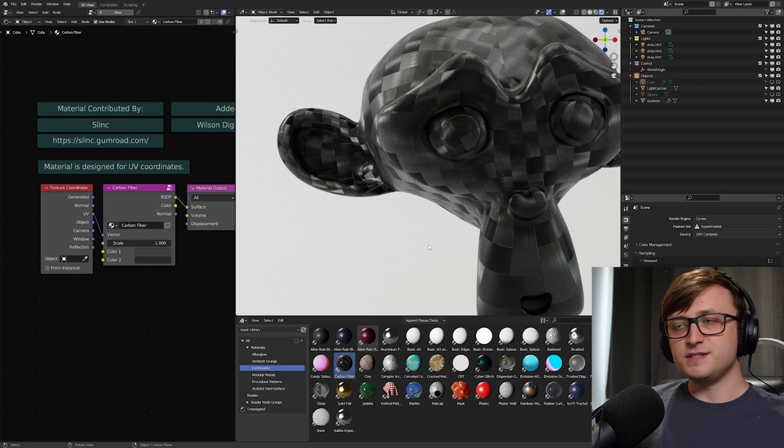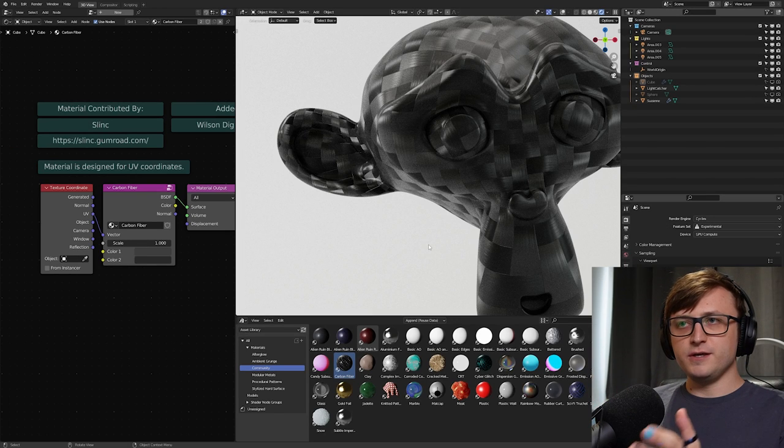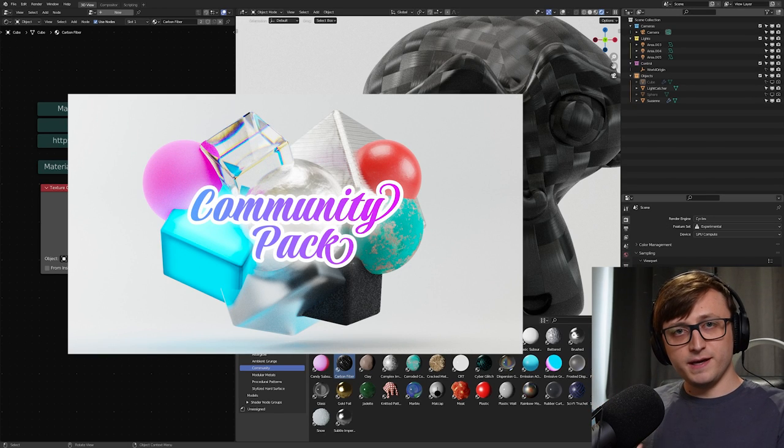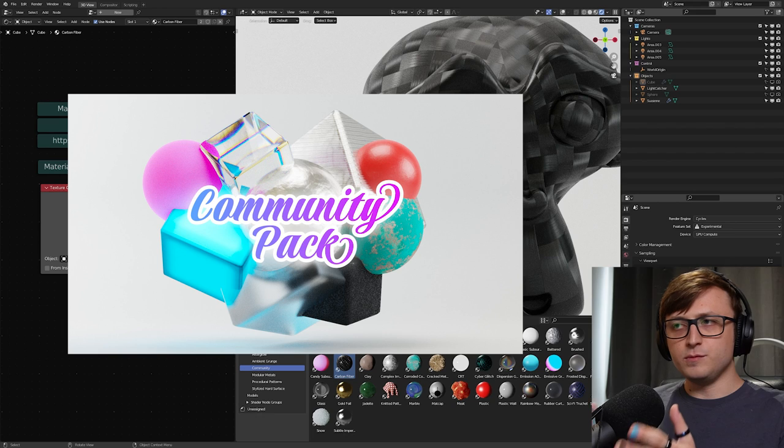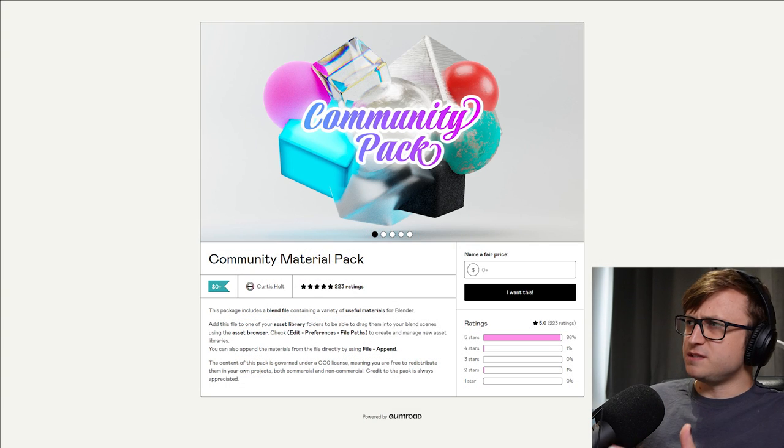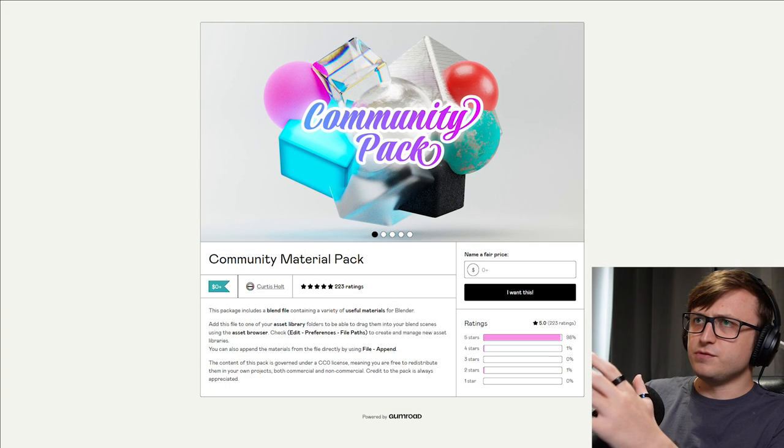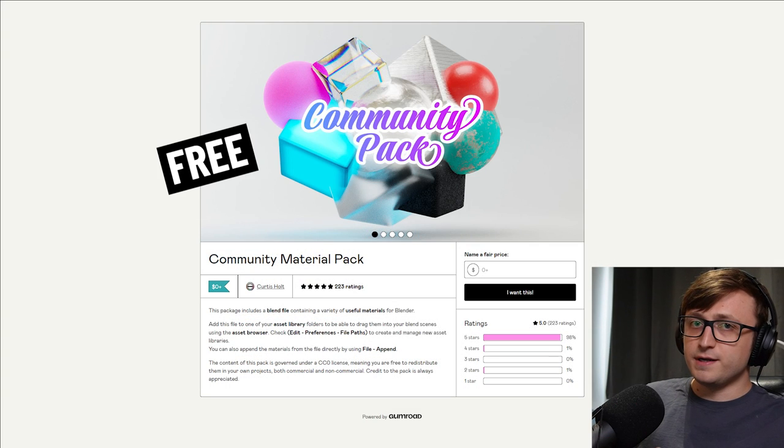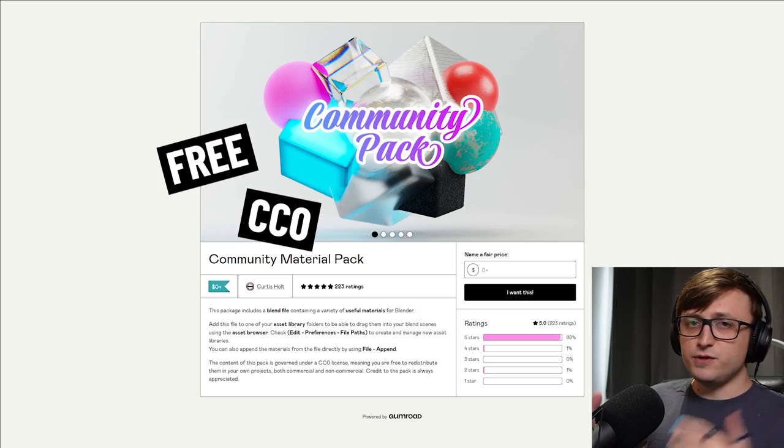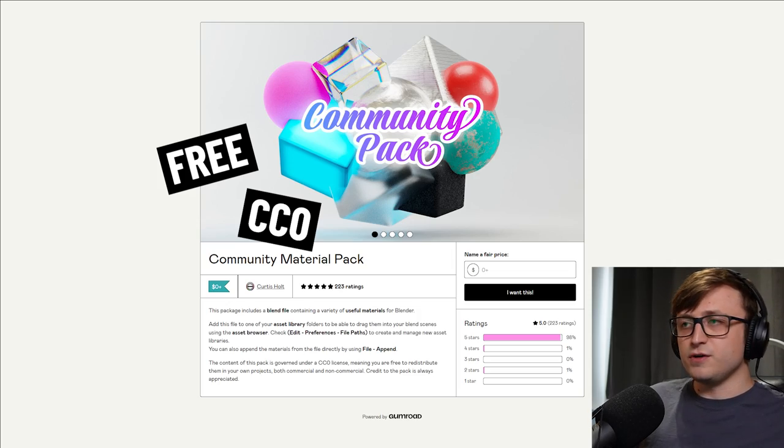All right, hi everyone. This is a quick video to let you know that I've updated the community material pack for Blender. It's now on version 3. And if you don't know what this is, it's basically a collection of completely free and CC0 materials for you to download and use for your artwork.